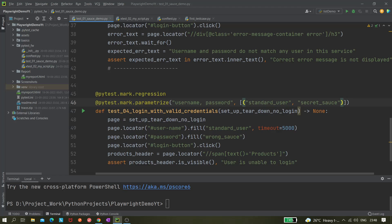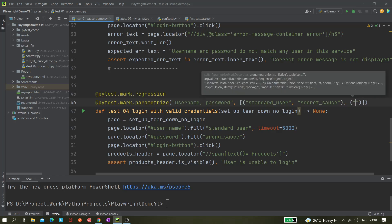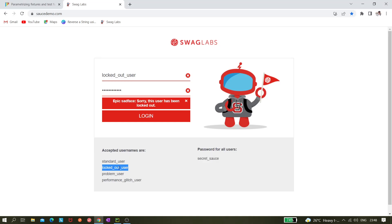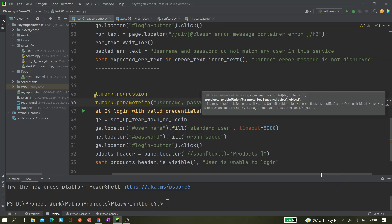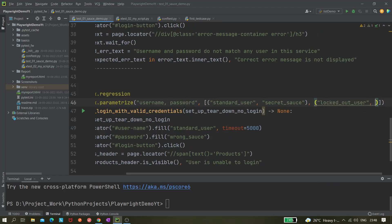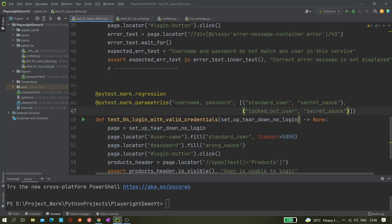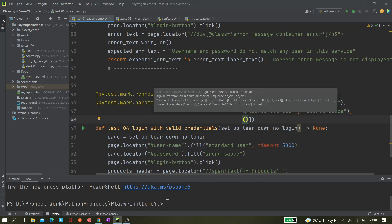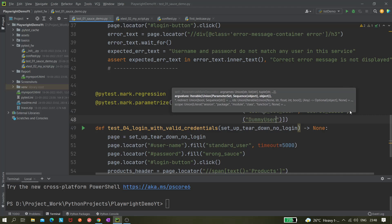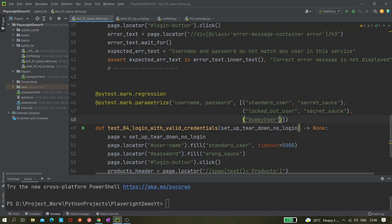Next we add the second user: locked_out_user with password 'secret_sauce'. Then we add one more — a dummy user with a dummy password. That dummy user should fail to log in.